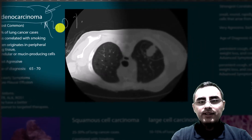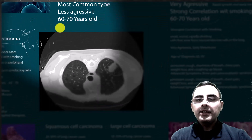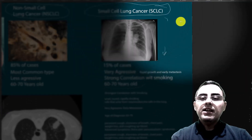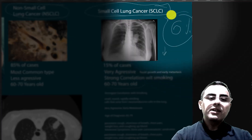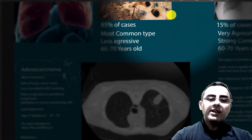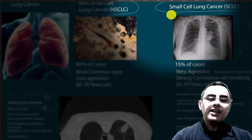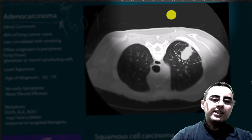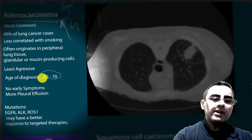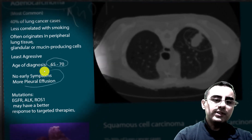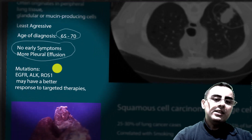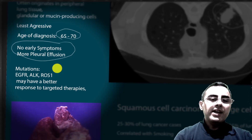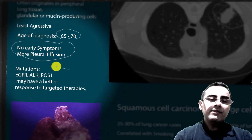Adenocarcinoma usually has a more than 20% five-year survival rate. At first glance 20% may not seem high, but compared to the more aggressive small cell lung cancer, which has only a 6% five-year survival rate, adenocarcinoma and non-small cell lung cancer generally are considered much milder. If the mutation is EGFR, ALK, or ROS1, it is more responsive to targeted therapies.